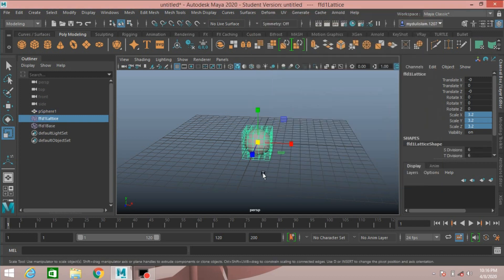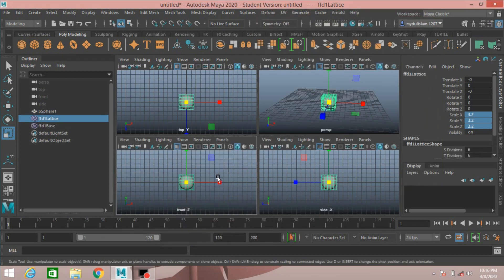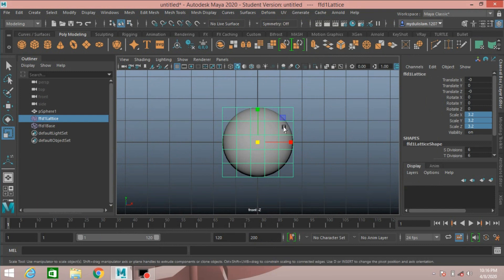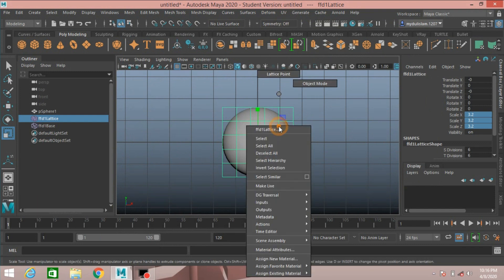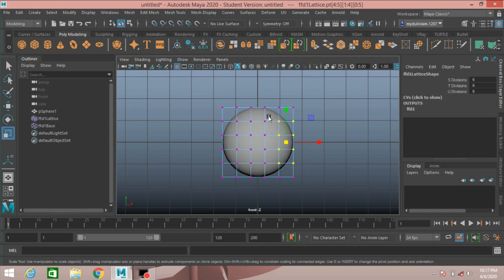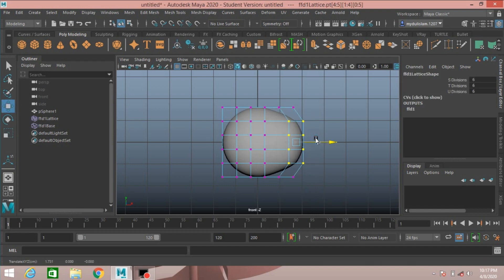Click Create. Go to the side view, then right-click and select Lattice Point. Move the lattice points to shape the sphere, just like this.